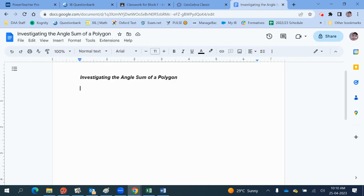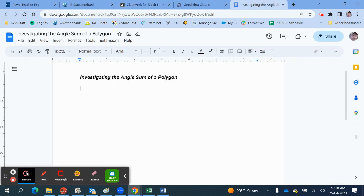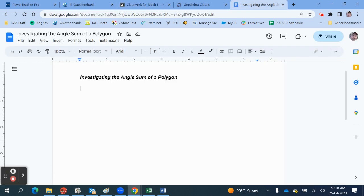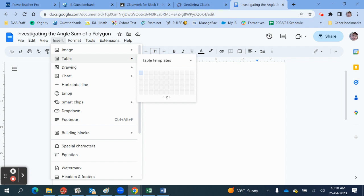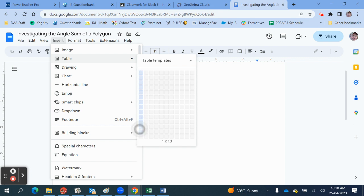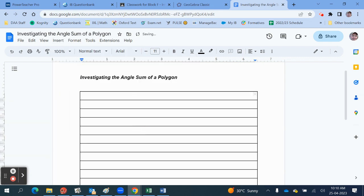I suggest starting by opening up a Google document and putting in a title. One way to structure the work, as you can see in how I've structured it in my document, is to use a table. Click Insert, then Table, and add yourself a bunch of rows for the different questions. Work with this space, and then at the end we'll remove the table borders and it looks quite neat.